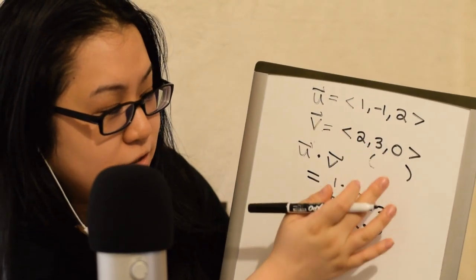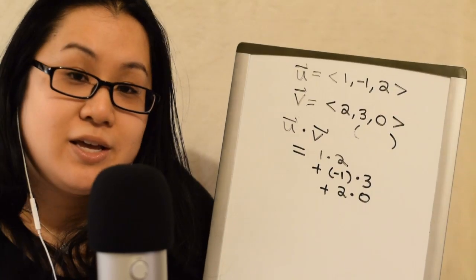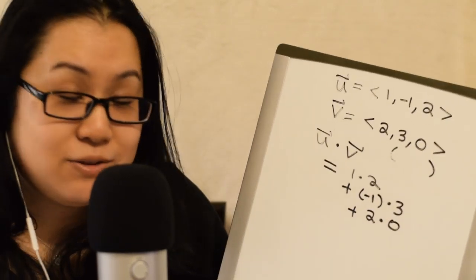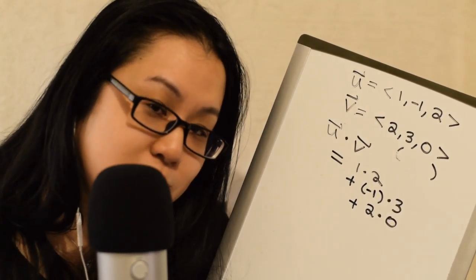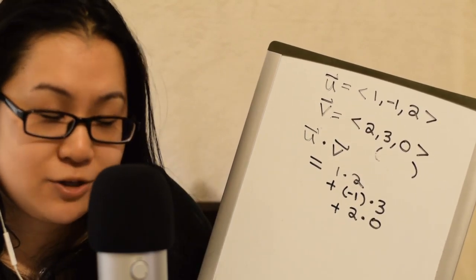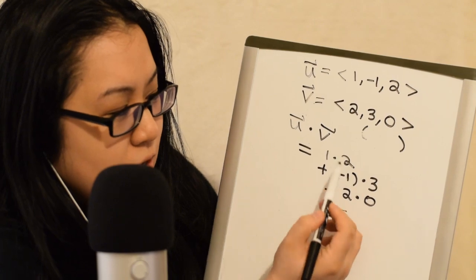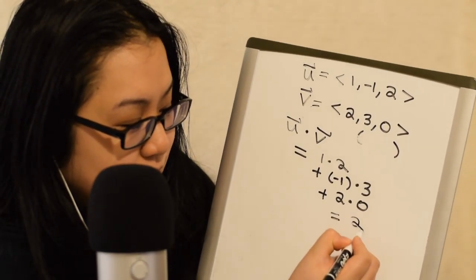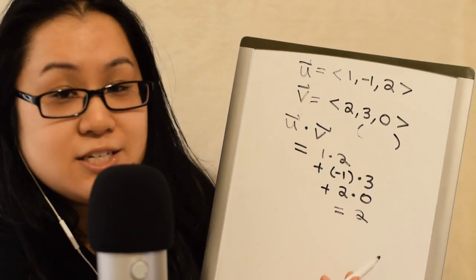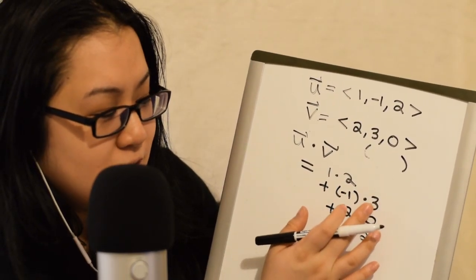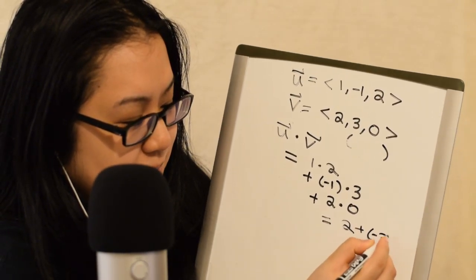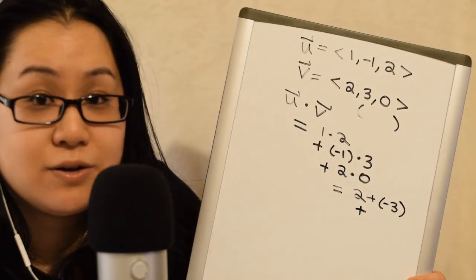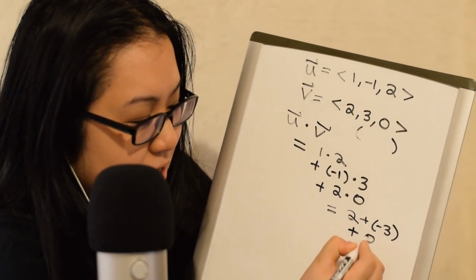So, we do multiply these pairs, but then we add together to get a single number. Now, just like we said out loud just now, we do have to follow the order of operations. So, multiplication first before addition or subtraction. So, let's just simplify this now that we have the formula. 1 times 2 is 2. Very nice. Negative 1 times 3 is negative 3, because a negative times a positive is negative. So, plus negative 3. And then plus 2 times 0 is 0.